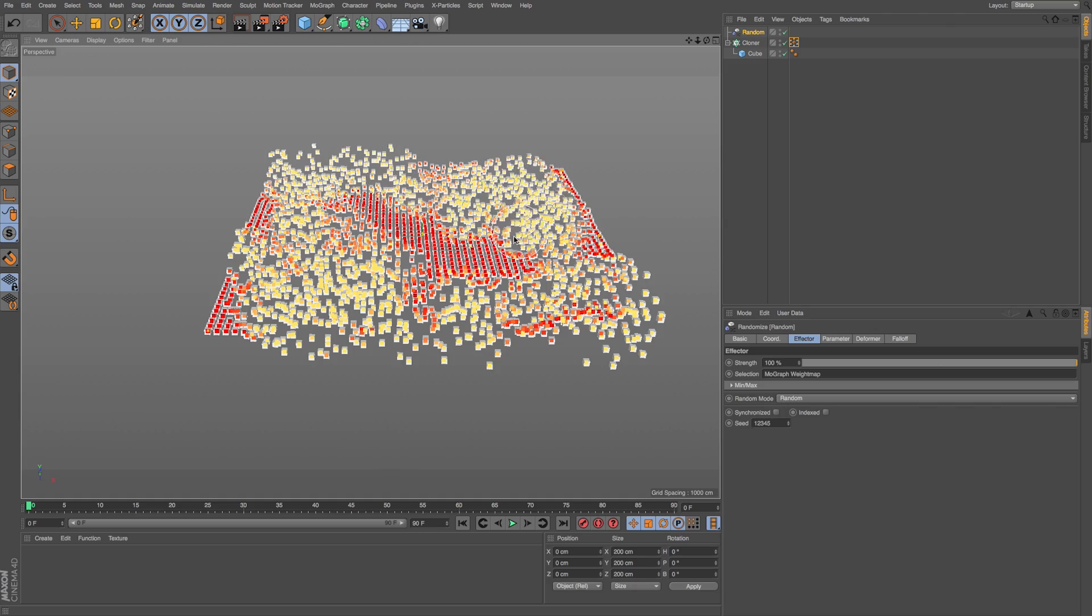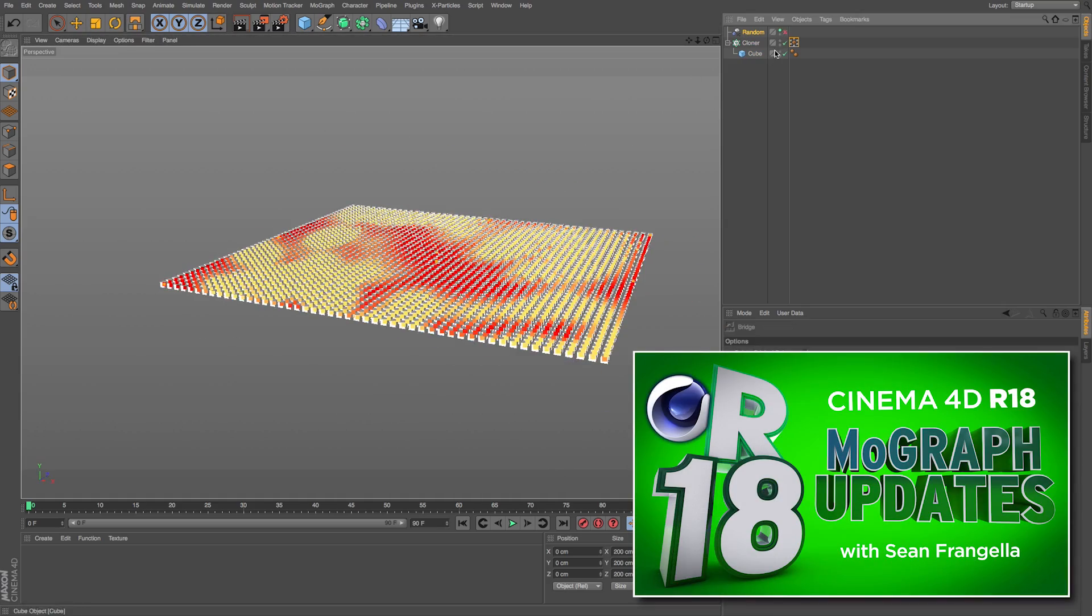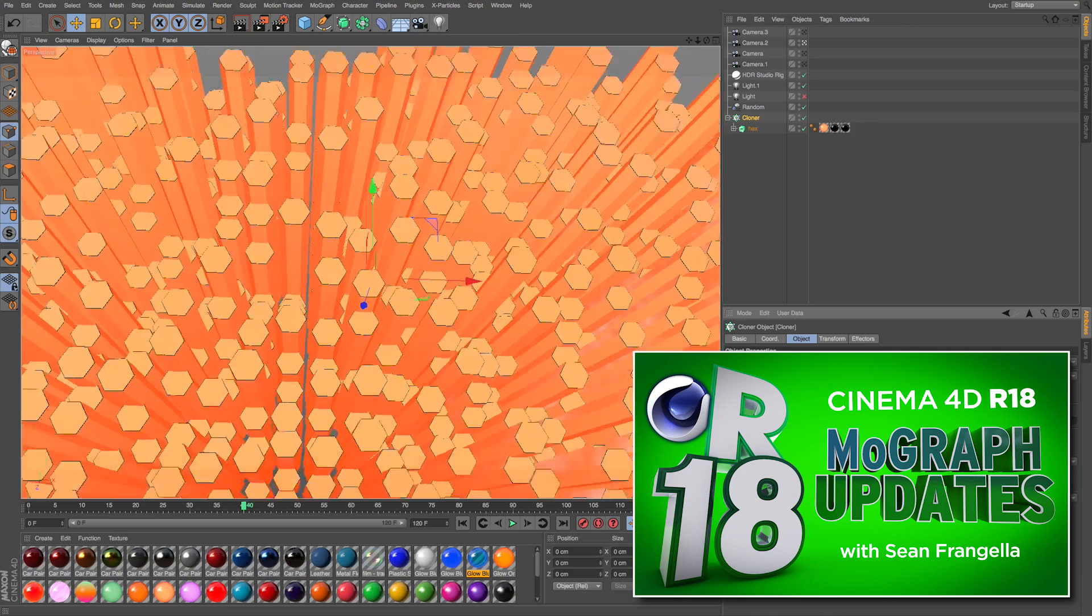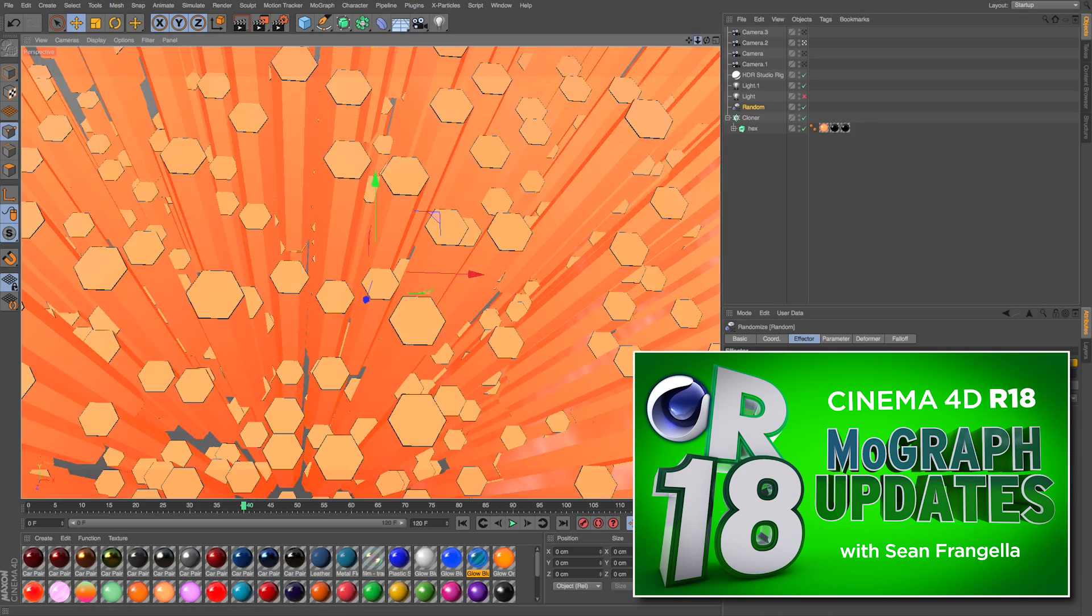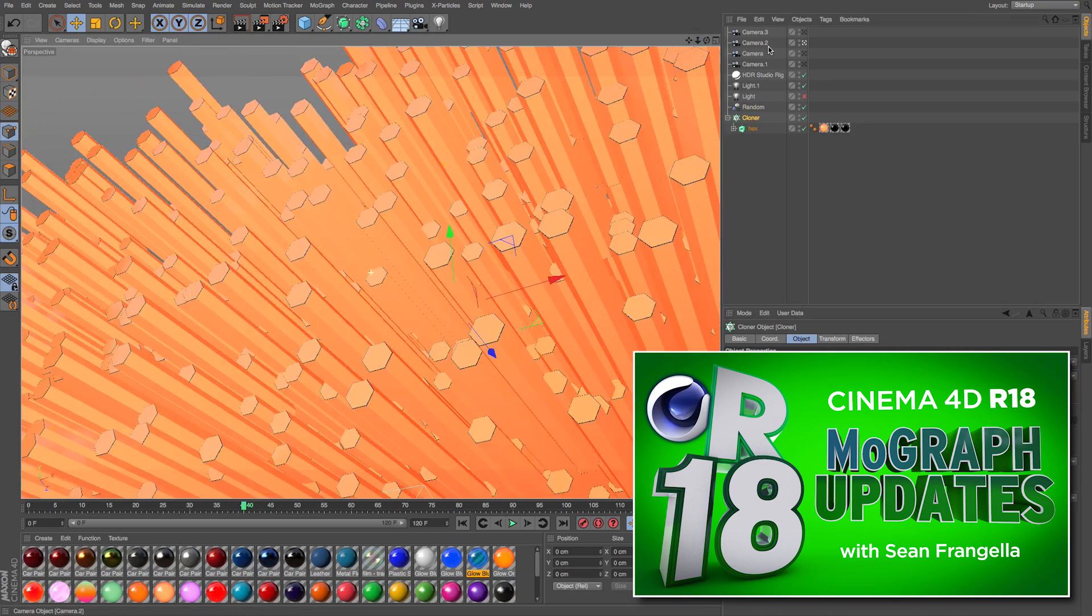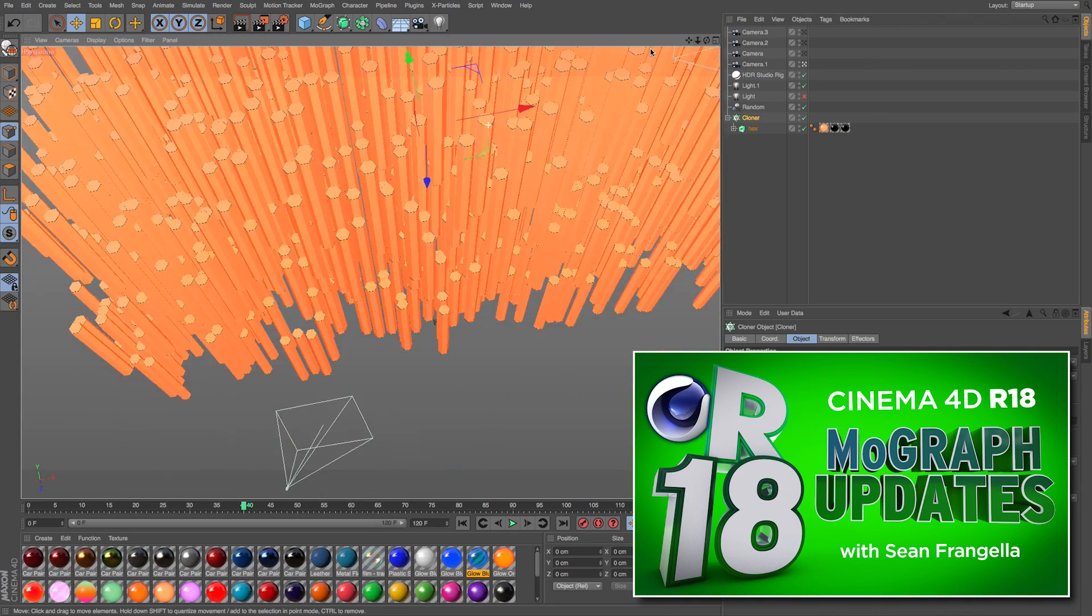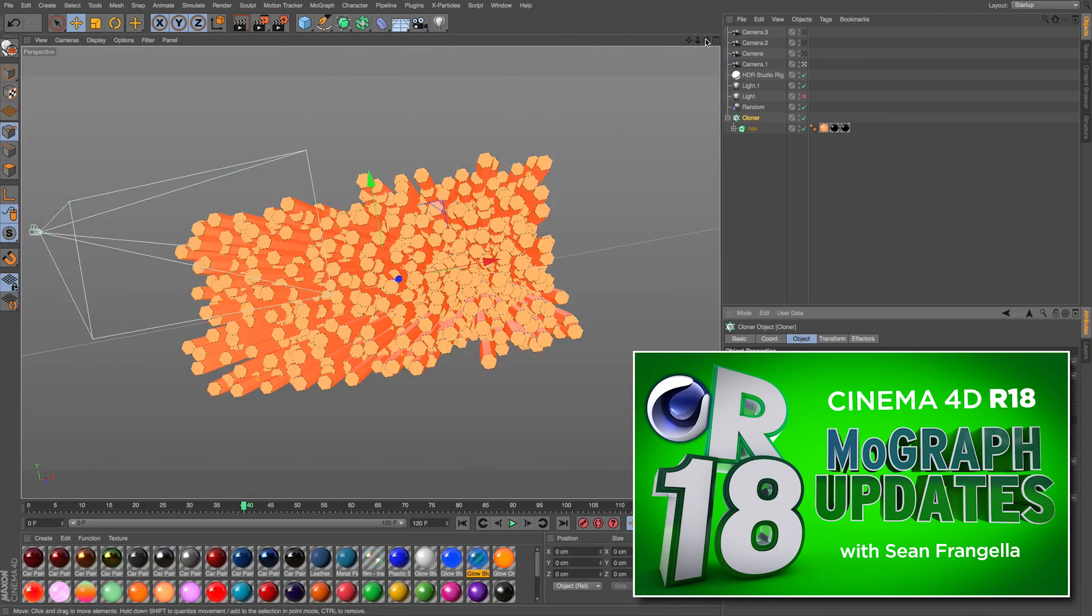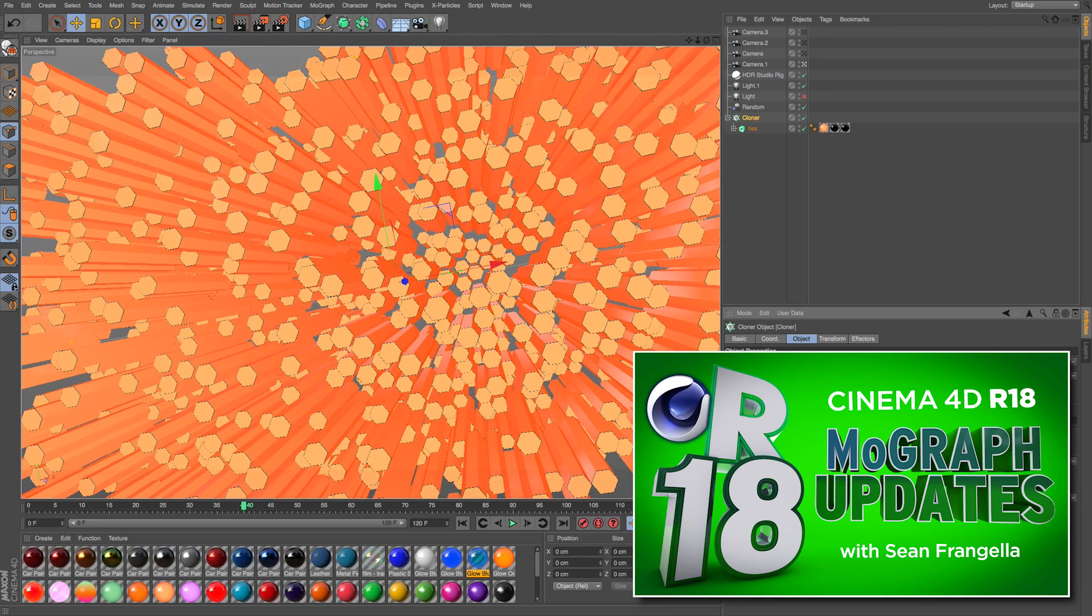The MoGraph updates are such a big feature for Cinema 4D R18 that I set up another Top 5 video for R18 covering my Top 5 MoGraph updates for this new version. To learn all about the new MoGraph updates for R18, be sure to check out the full video by clicking that thumbnail to learn all about it.